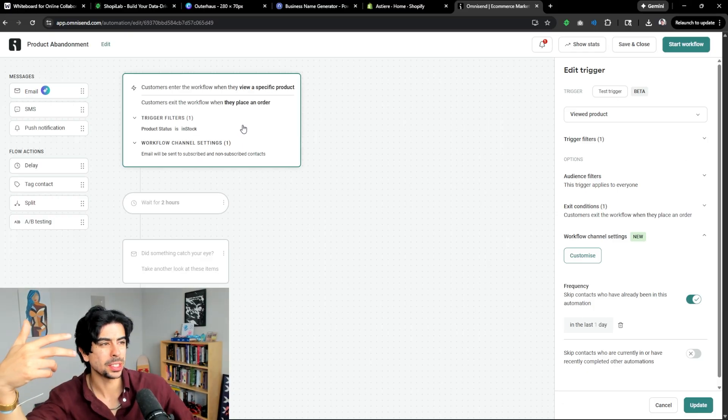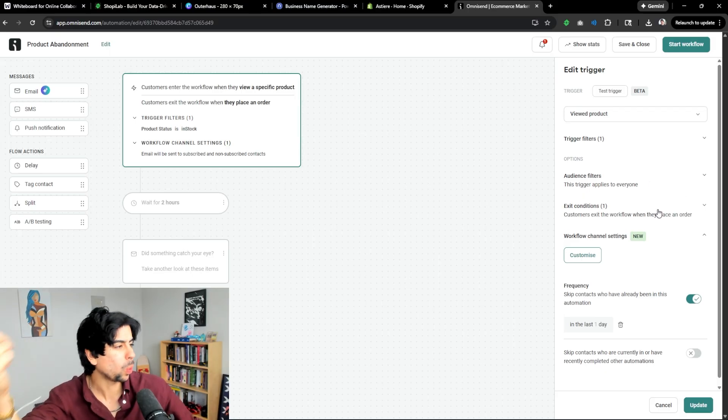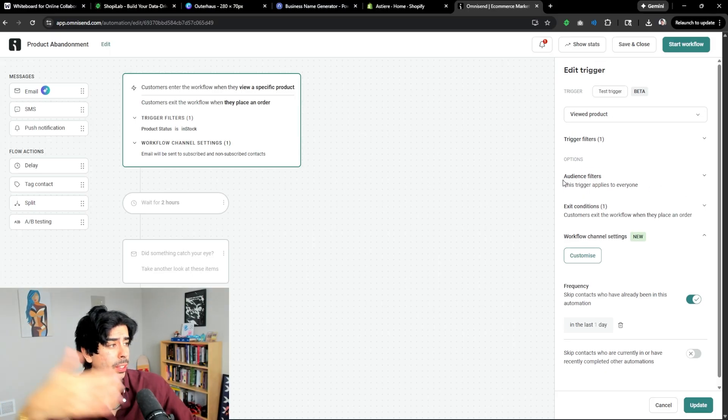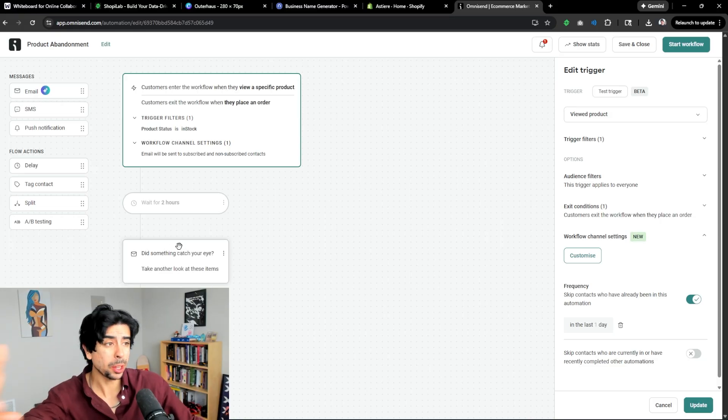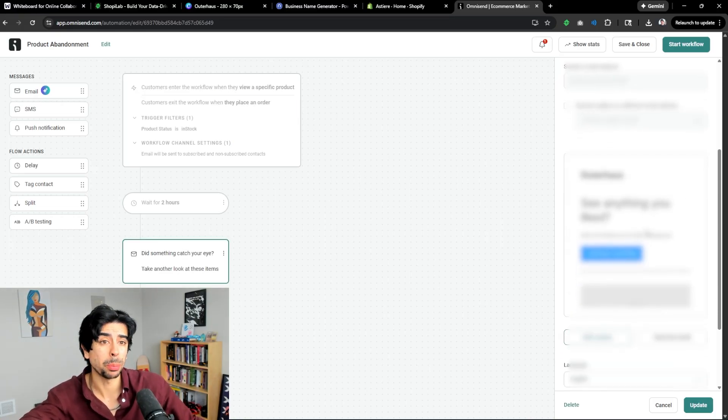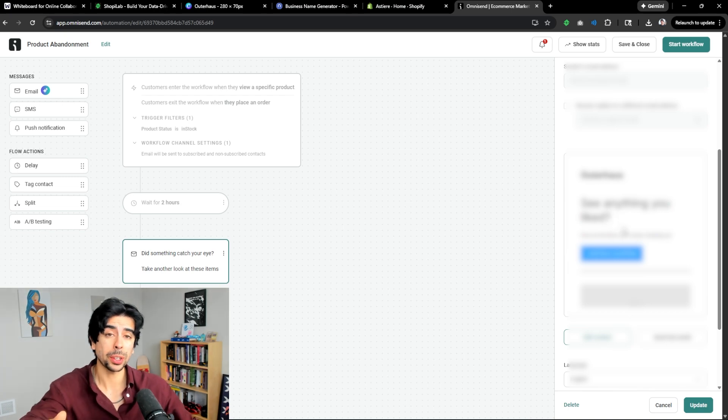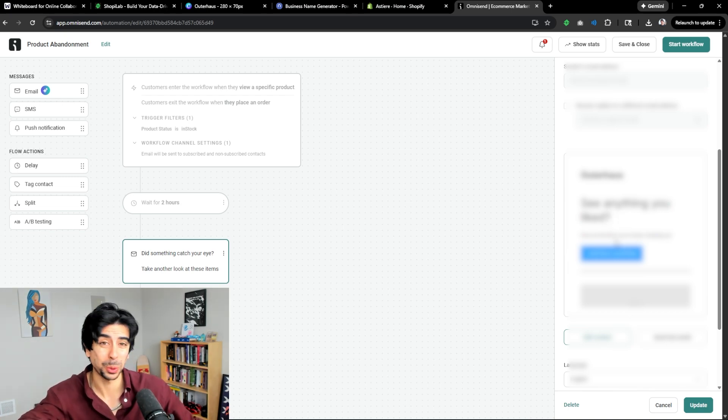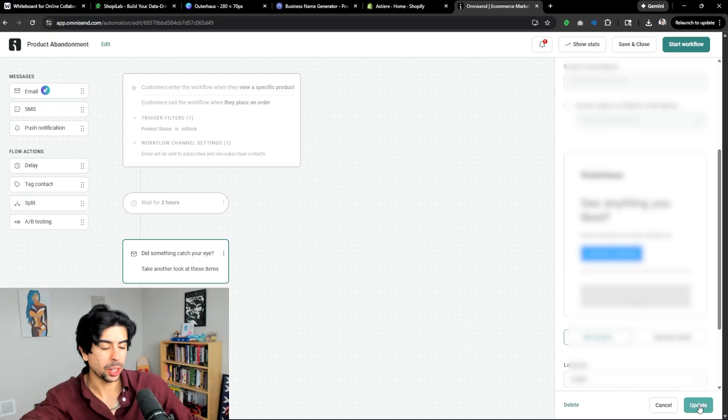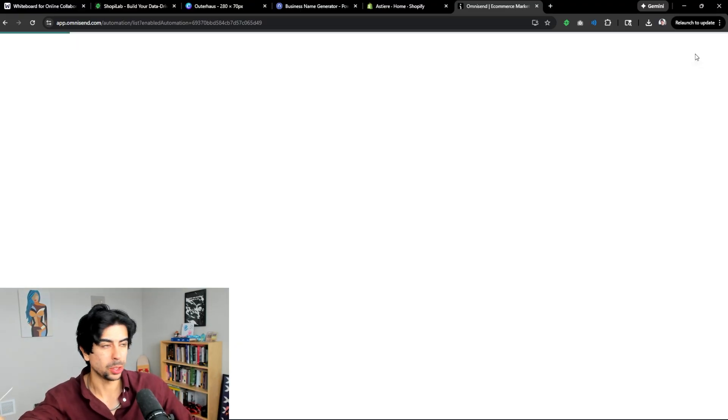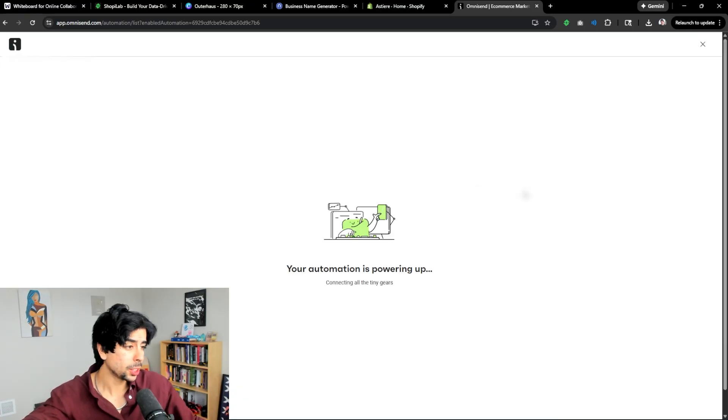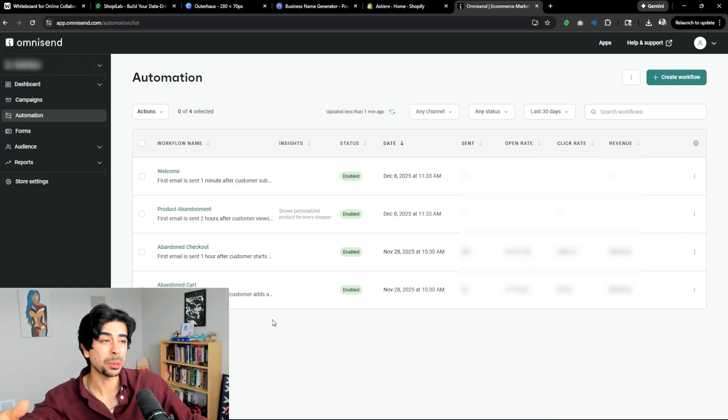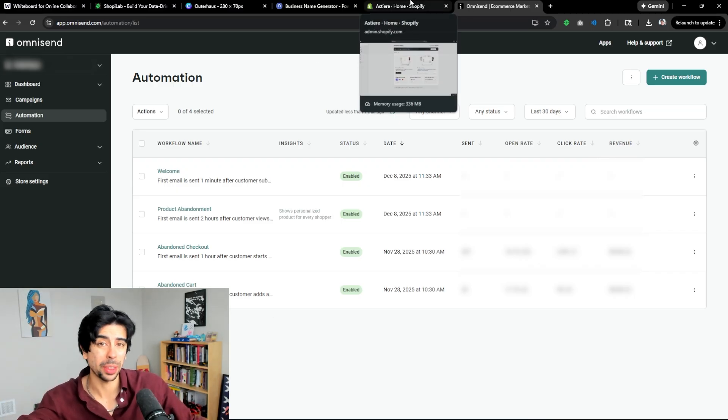Right here, for example, this is a browse abandonment workflow that you can create where when people view a product, it's going to actually trigger an email if they leave. It's actually a pretty insane feature. And over here, you'll have all of your branding already set up. I'm setting this up for another store that I have because I actually do need to set this up. So I figured I'd shoot two birds with one stone with this video, but it's quite literally all ready to go. So then we just literally click update and we start the workflow and then you're pretty much set to go.